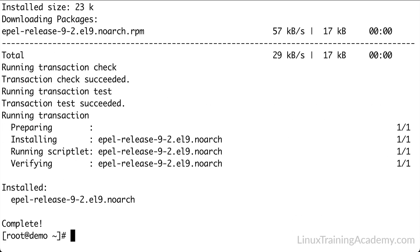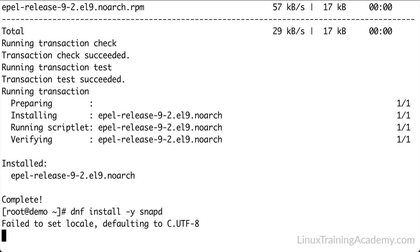To add the EPEL repository to your system, run dnf install -y epel-release. Now that we've added the EPEL repository, we can install SnapD, which is the Snap daemon, and it's a background service that allows you to manage snaps.